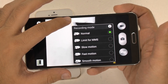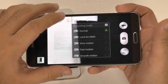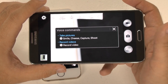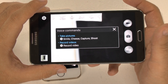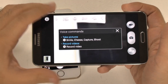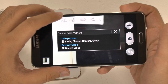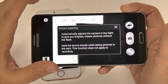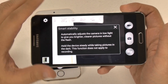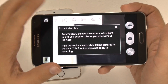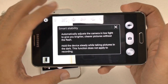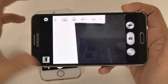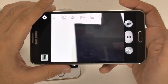One other nice feature people often forget is that the Note allows you to take photos using your voice, which I use very often. Also, you have Smart Stability, which is a much better version of HDR essentially — it's a great low-light mode that gives the Note 3 and the S4 before it the best low-light quality you can find out there.